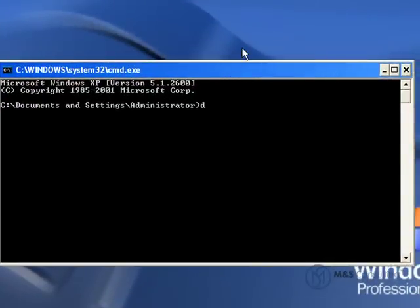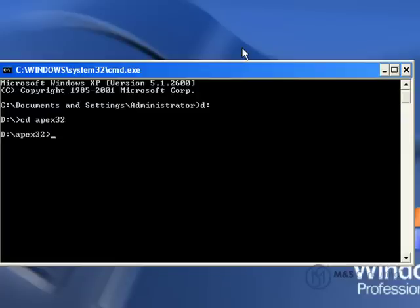We need to navigate to our working directory, which is going to be on the D drive in the Apex 3.2 directory. There's a subdirectory that was automatically created when it was extracted, and it's called Apex. This is our working directory.